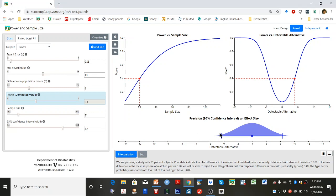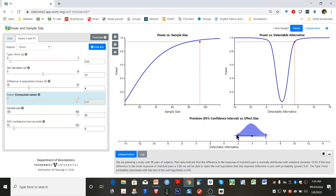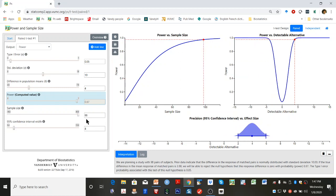Grab the lower bound of the confidence interval and drag it to 2. This increases the sample size to 98 and gives us 97% power to detect a true difference of 4.